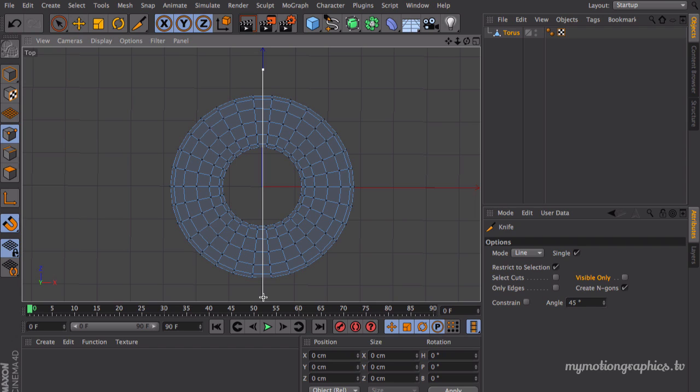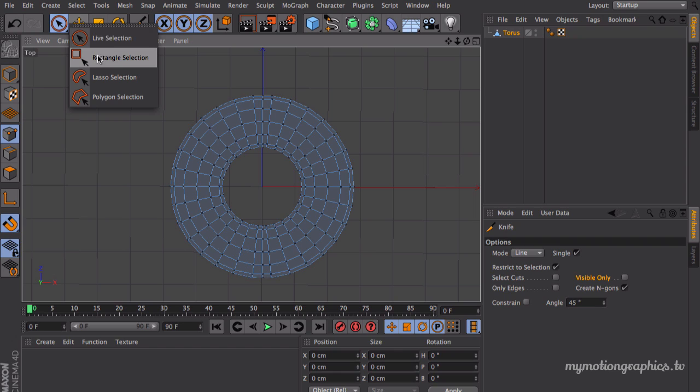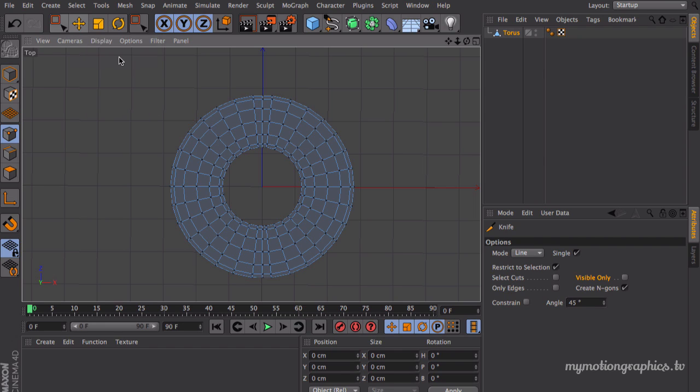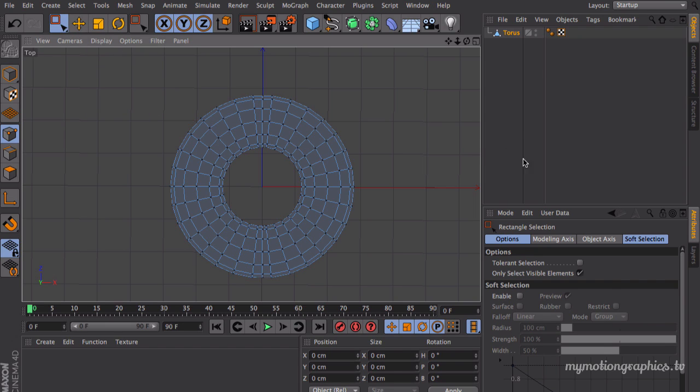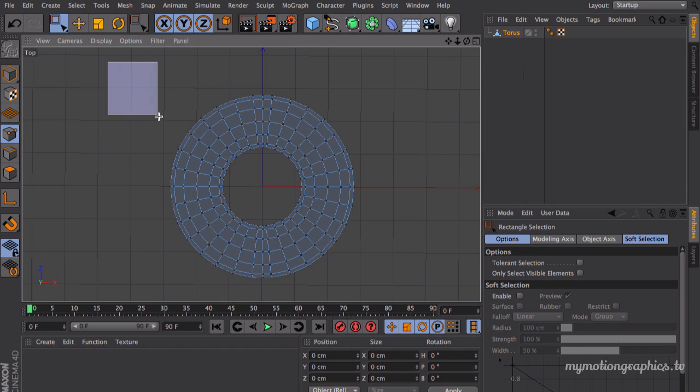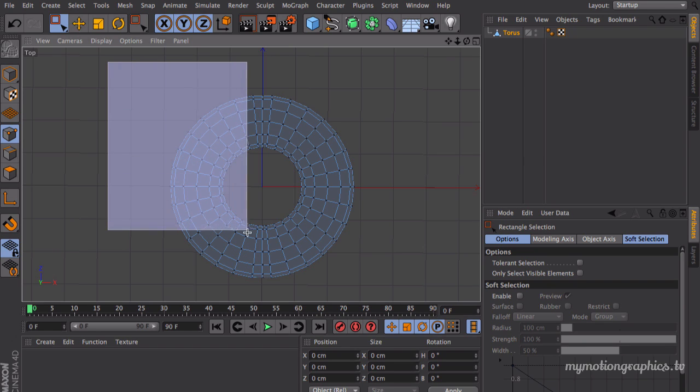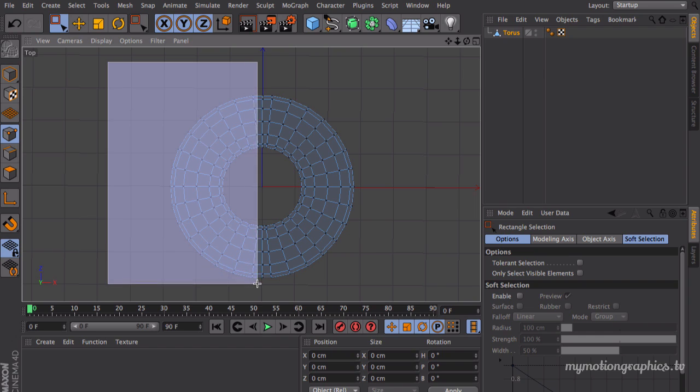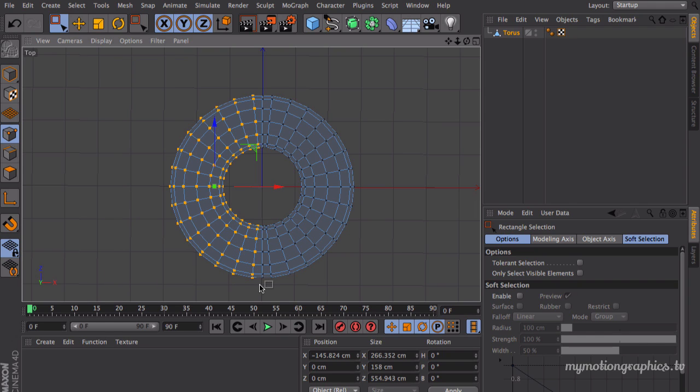Let's select our rectangle selection and make sure in your attributes your rectangle selection is set to not only select visible elements. So uncheck this. Uncheck only select visible elements so that we can select half of it over here and leave these vertices in the middle alone.